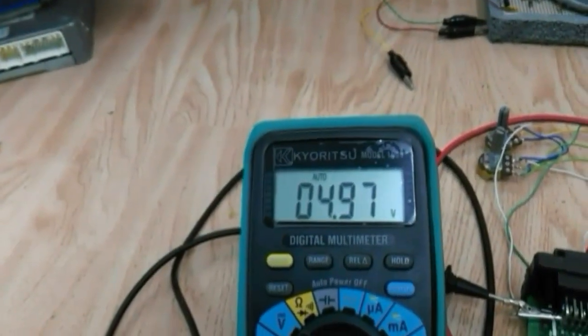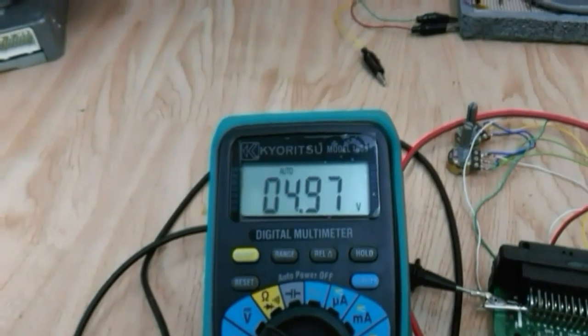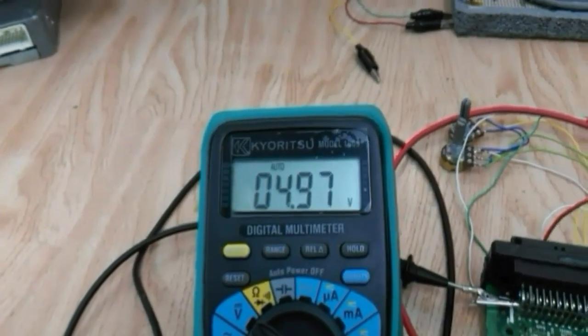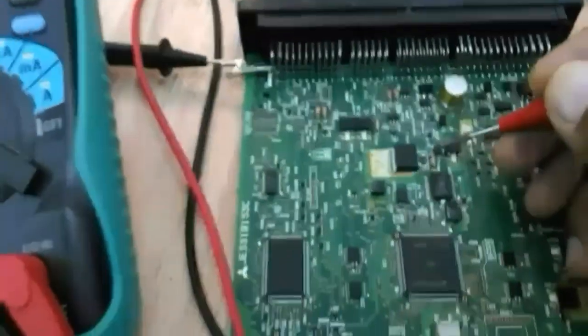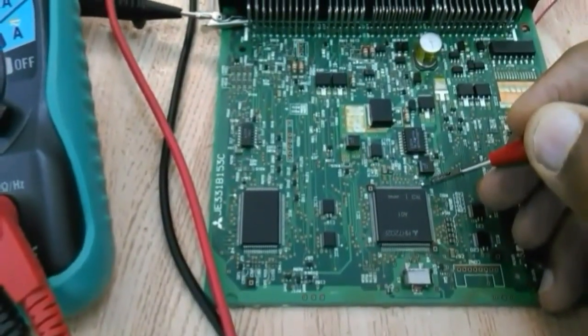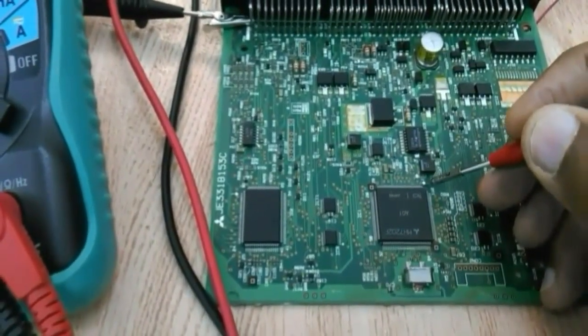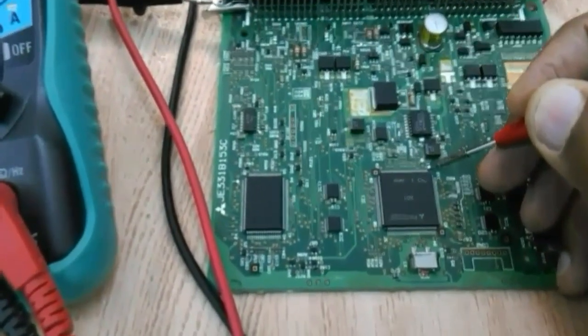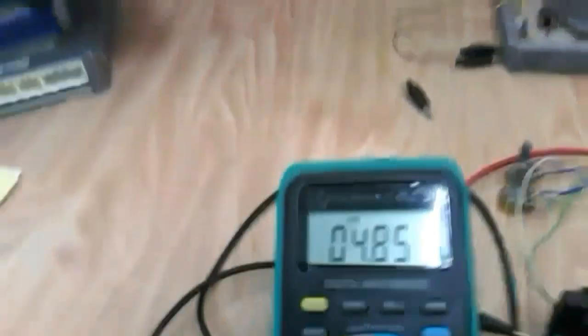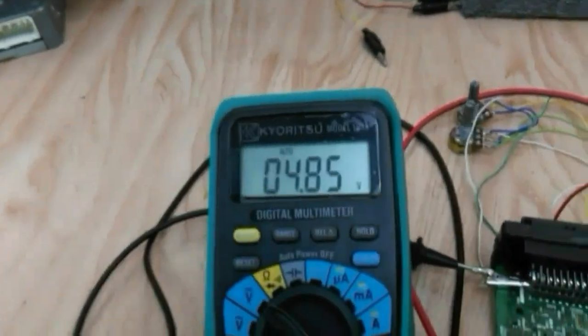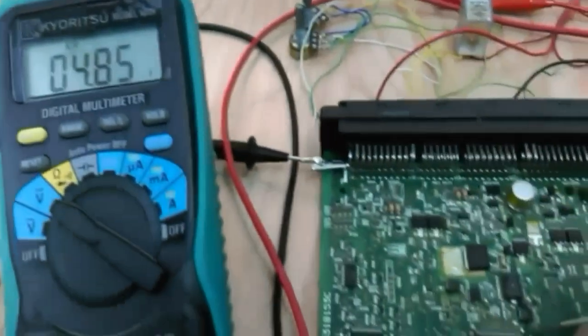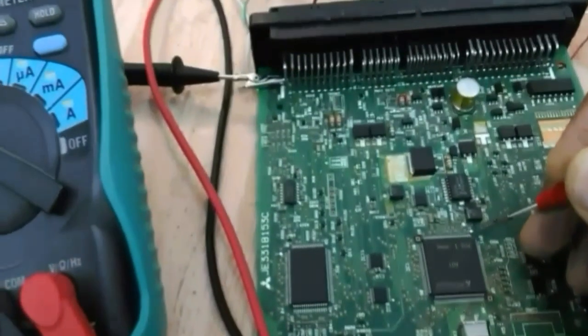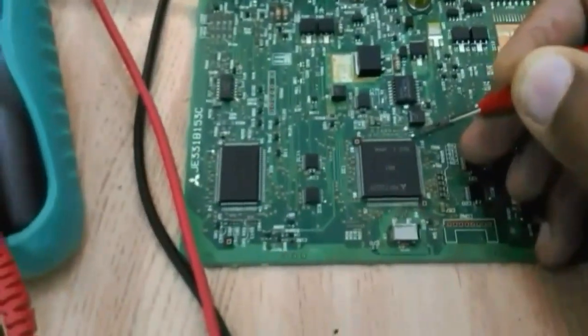Yeah, it's very close. 4.97 which is almost 5 volt. So we check the VCC input. Yeah, 4.85 almost there. So the VCC input to the microcontroller is fine.